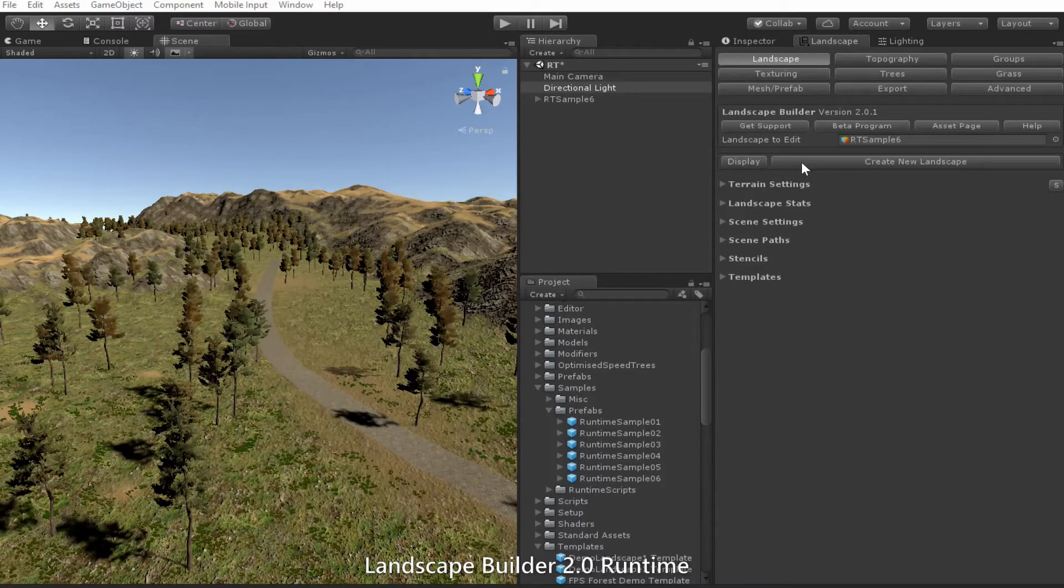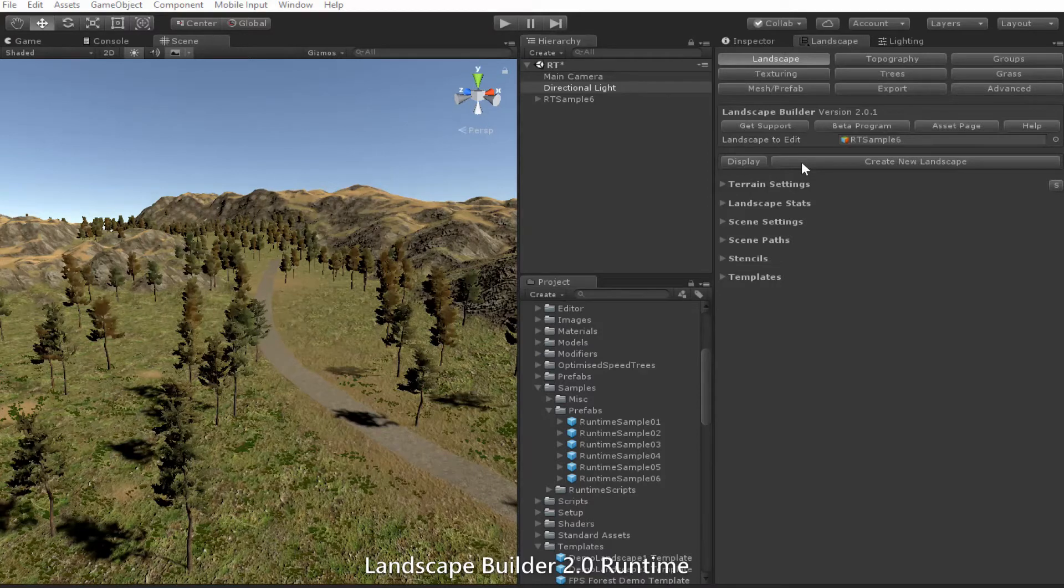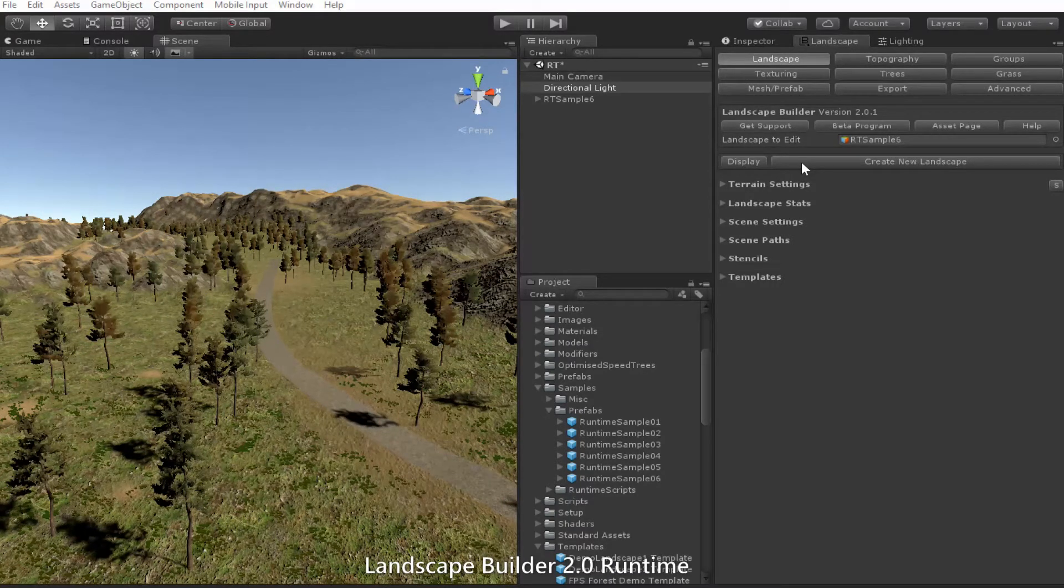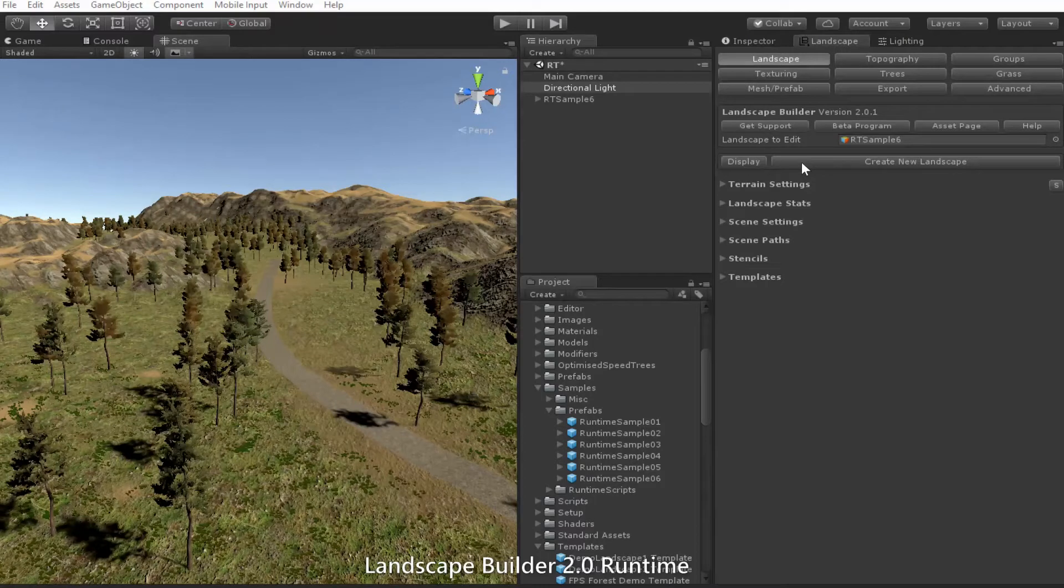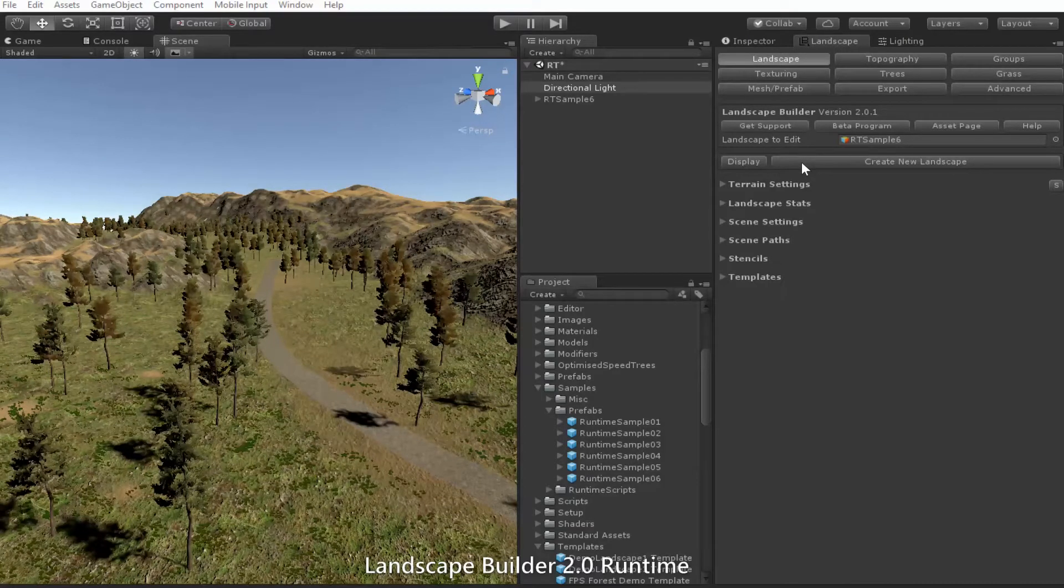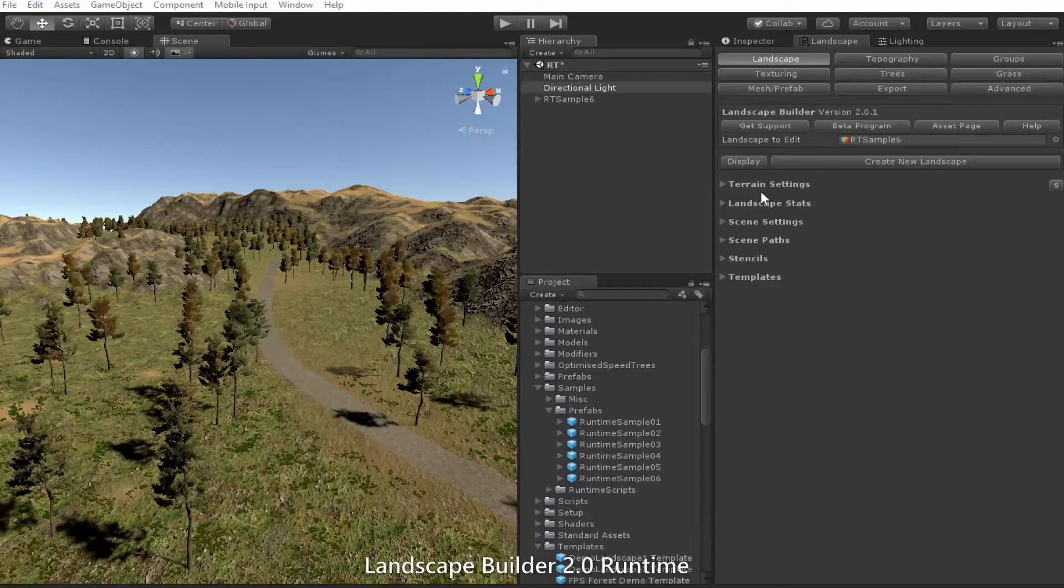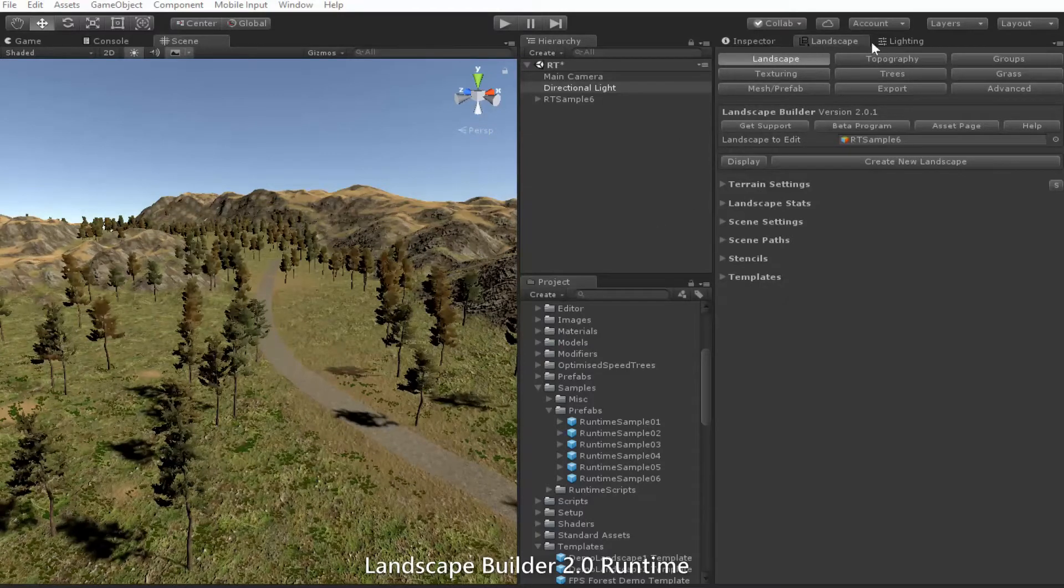The best way to get started is to use a combination of sample runtime prefabs and a landscape you created in the editor. Using this workflow lets you visualize a scene before you convert it to code.